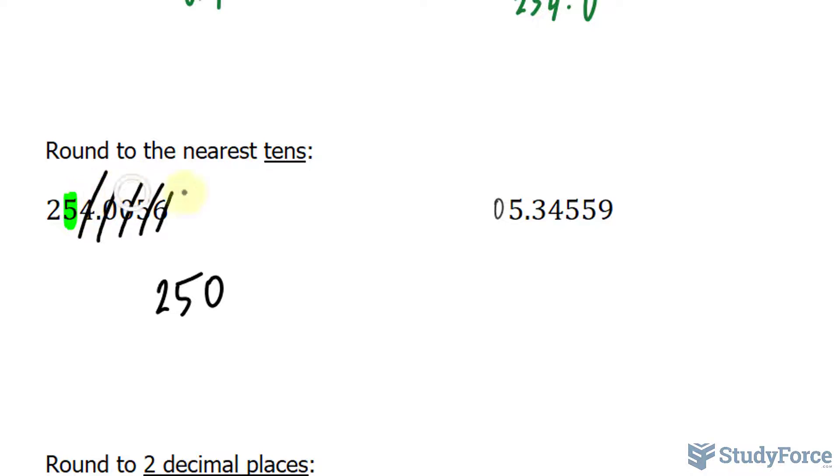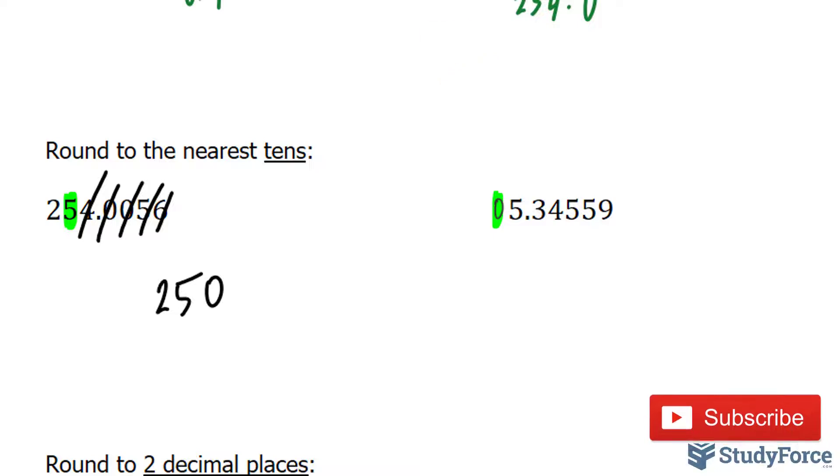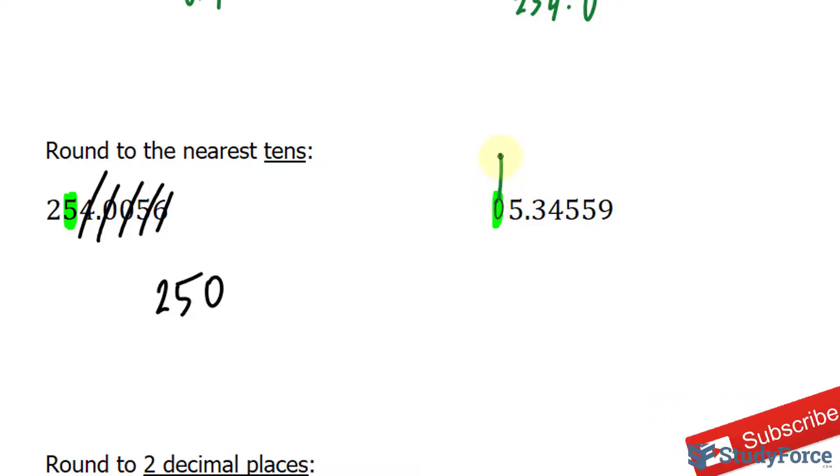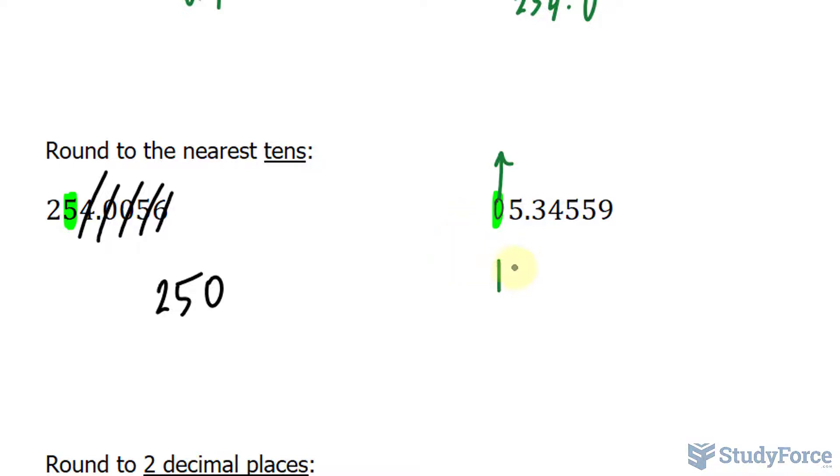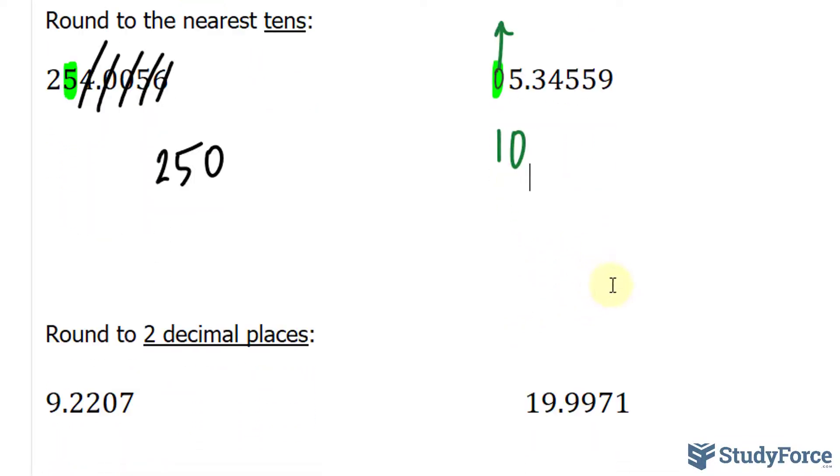In this example, we highlight the 0, which is in the tenths place value, and to the right of that 0 is a 5. 5 fits in the category of 5 or more. So that means this rounds up 1, and everything else becomes nothing, 0. And I won't even bother including decimal 5 extra zeros, because we are rounding to the nearest tenths. We don't need all those extra digits. So 10 is the answer for that example.